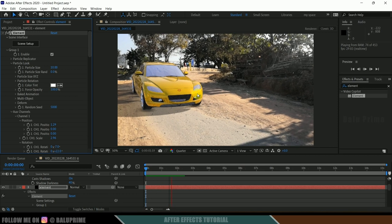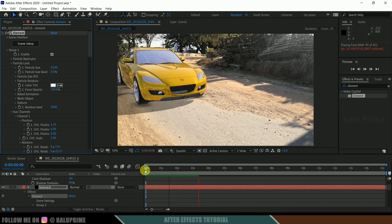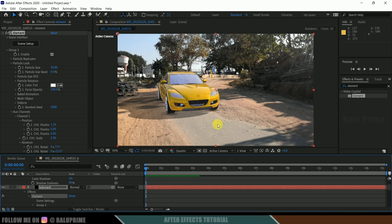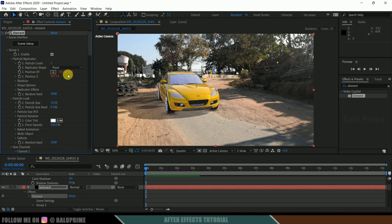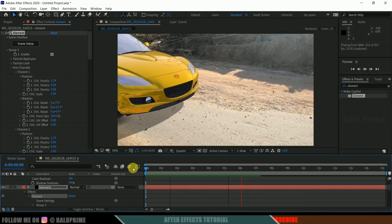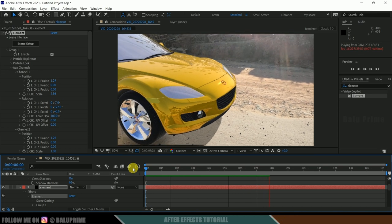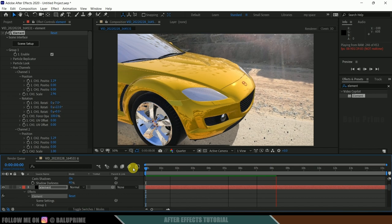If I play this, we can see our car model placed in the live footage. If you want to move the car model, use only the Aux Channels — don't use the Particle Replicator position X, Y, or Z in the main group, because moving those will make the car look like it's floating or sliding on the ground. Hope you guys learned something new. Please like, share, and subscribe. We'll meet in the next video. Until then, signing off. Take care. Bye.